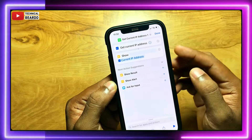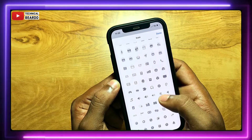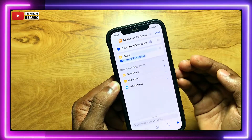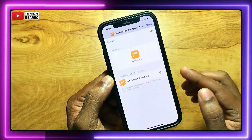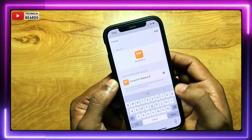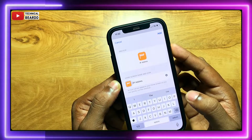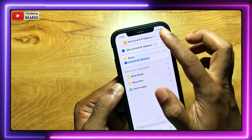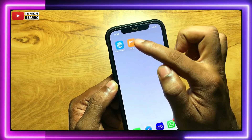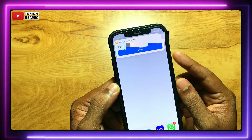Now you can customize the shortcut, like creating colors or creating the icon. Once you have those things done, click on the share icon. On that, tap 'Add to Home Screen'. So customize your shortcut, then click on share icon and add to home screen. After that, it will create an icon on your home screen. So next time you want to find your IP address, just tap on the icon and it will show you the IP address of your device.